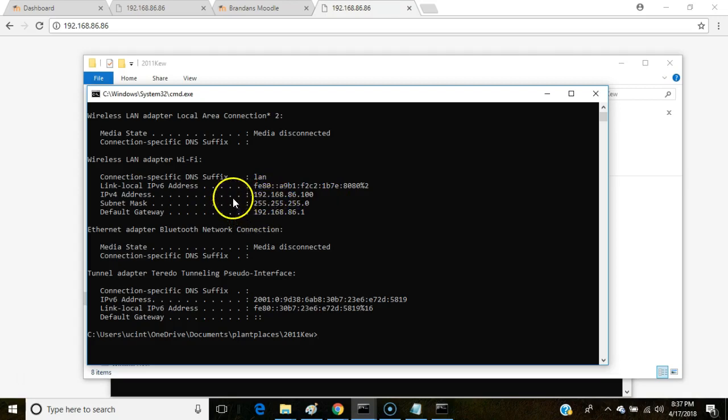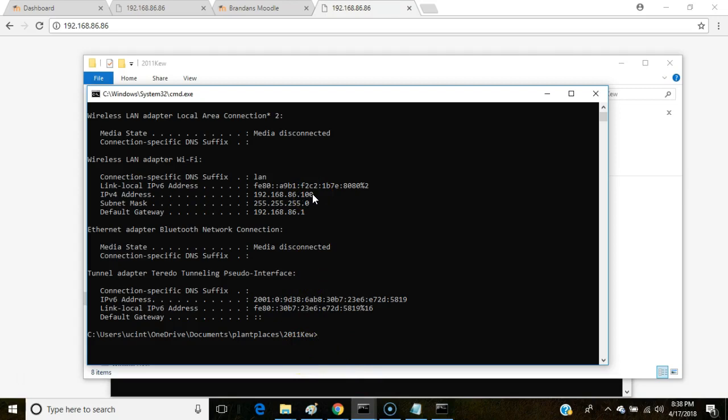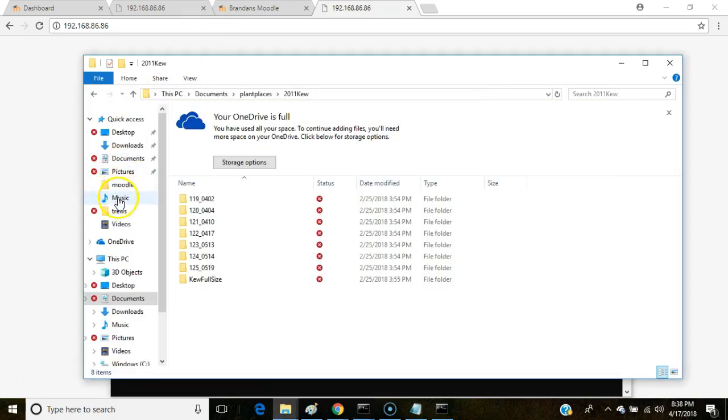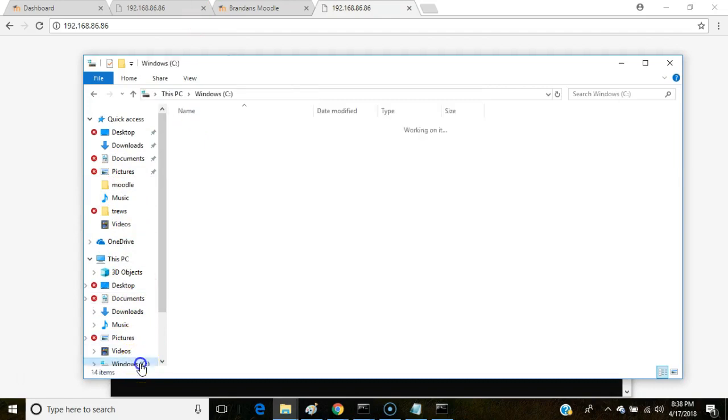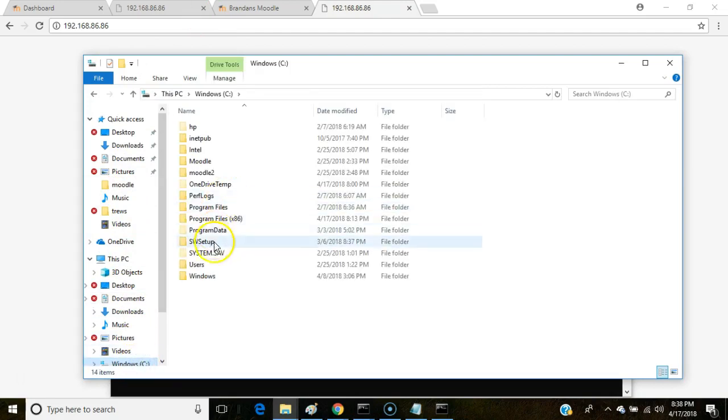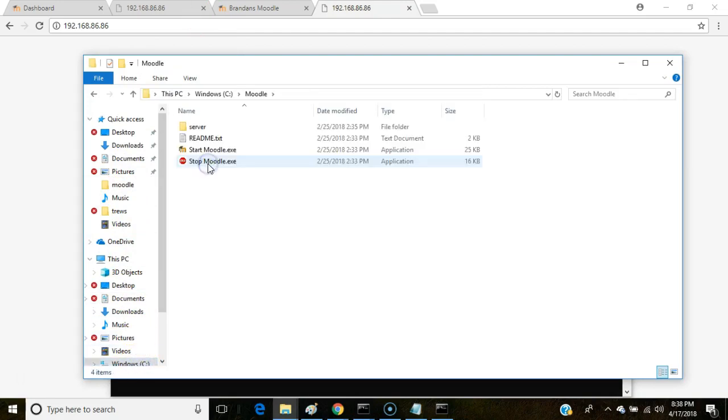Now, I need to tell Moodle that this is the address where Moodle can be found. So to do that, I go back to my Windows Explorer, and I'm going to navigate to where Moodle is installed. So C drive. Then for me, it's Moodle.